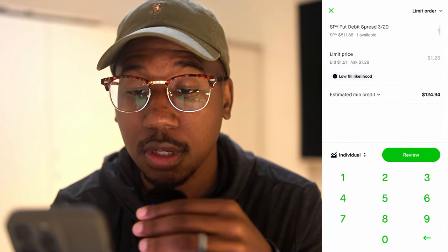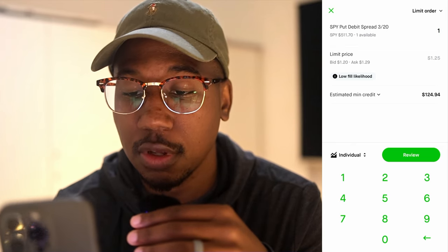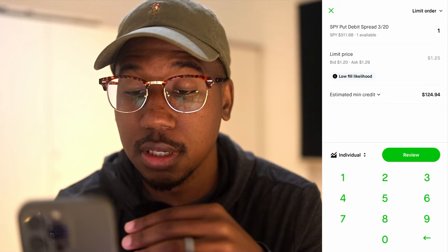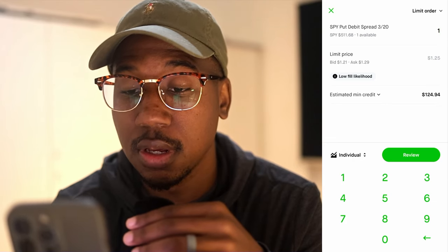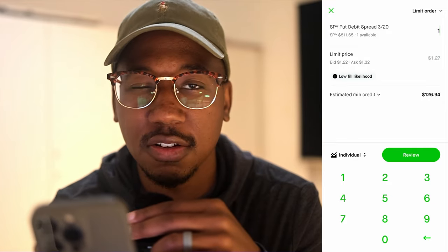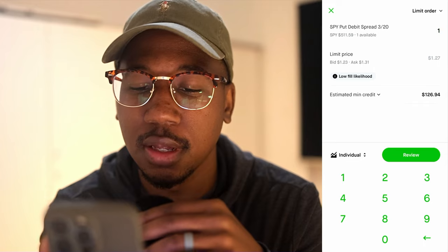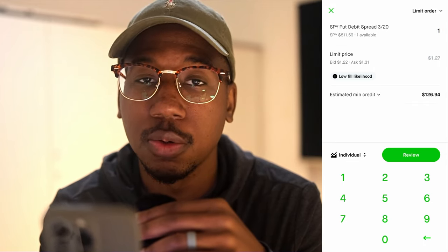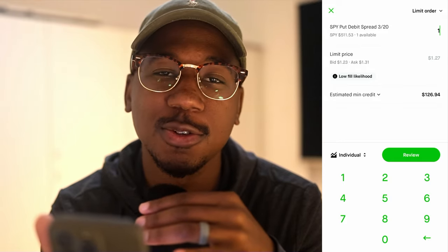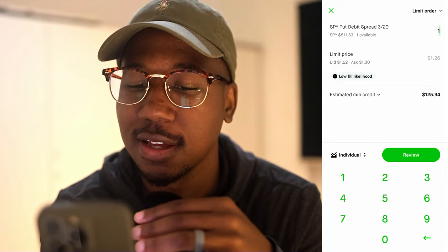I only have one, so I'm going to select one. And you can see under where it says limit price, there is a bid and there's an ask price. So if I wanted to ask for a higher price, I could ask closer to the ask. But if I want to sell this right away, I'm not just going to sit here and try to pinch pennies — I'm going to actually show y'all what it looks like.